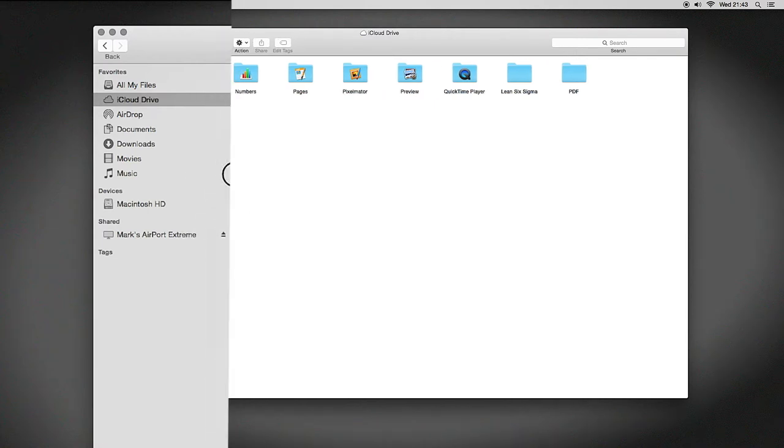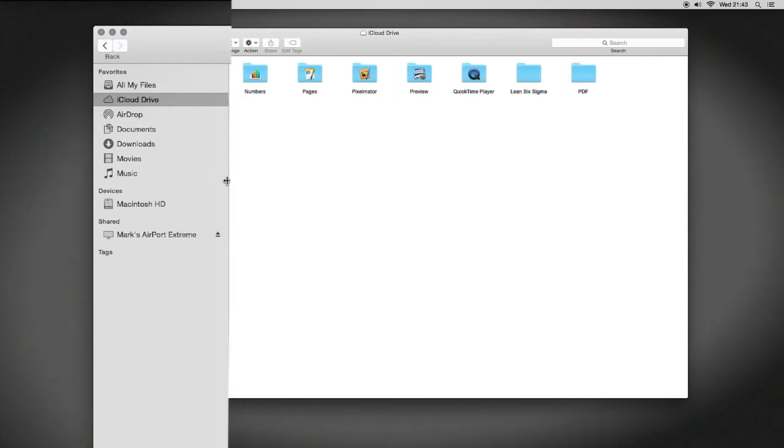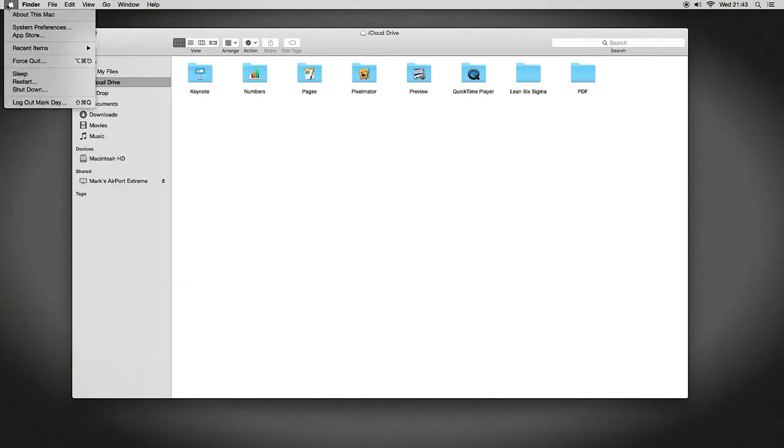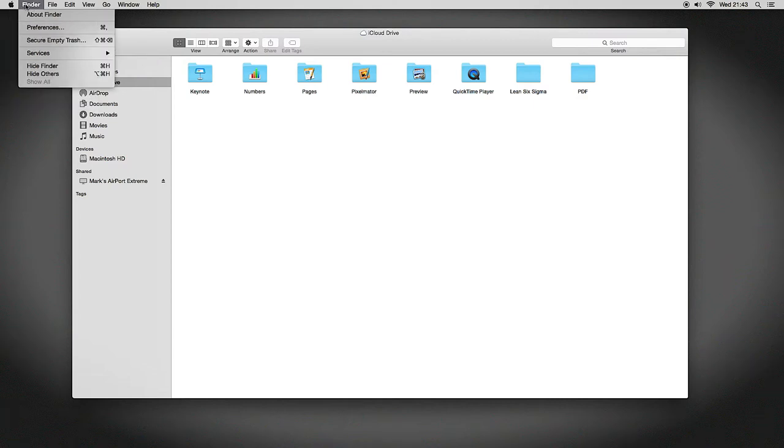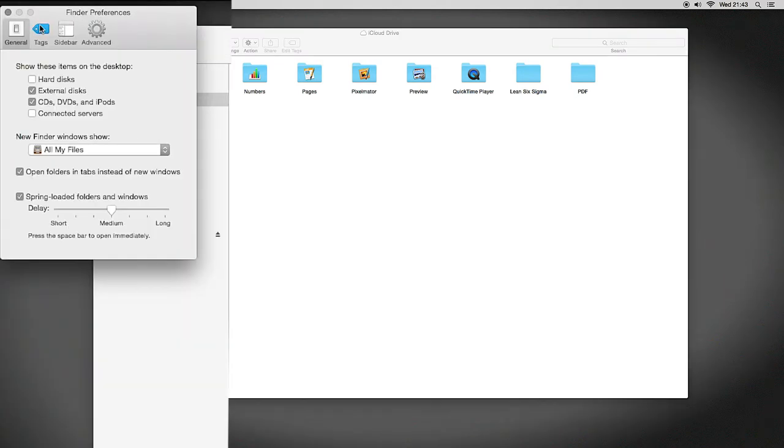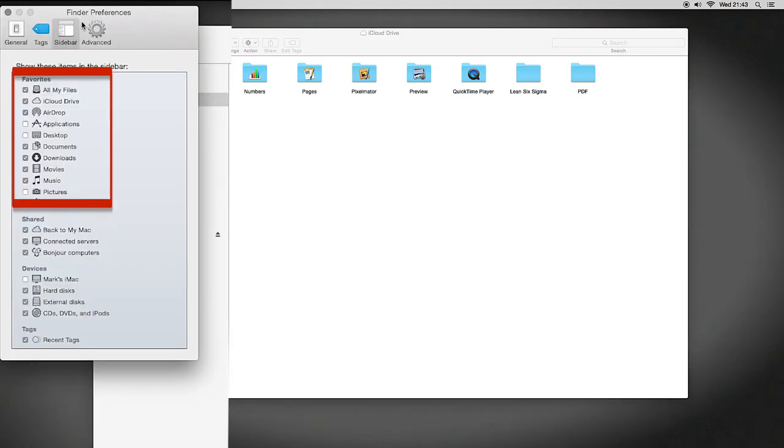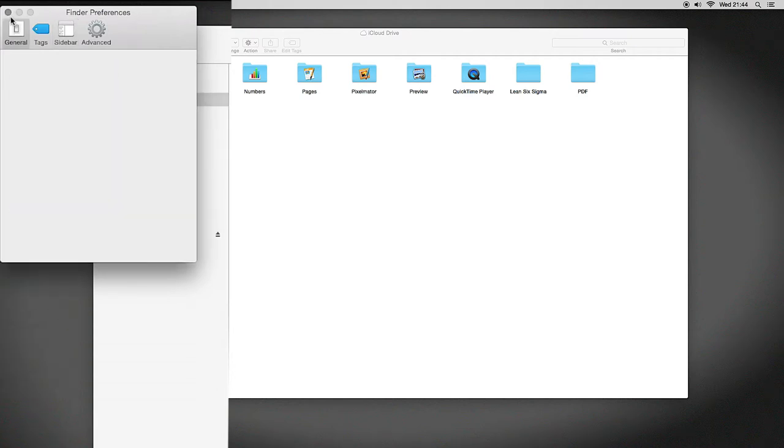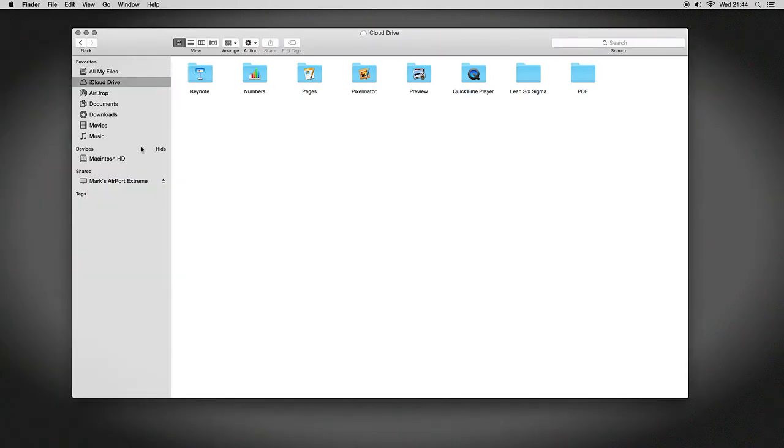The easiest way to do this is go to your Finder in the top left-hand corner of your toolbar, then go to Preferences. In the sidebar of those preferences, you can choose which files and folders to view. If your iCloud Drive isn't showing, just select it and make sure it's checked right here in this Favorites bar at the top.